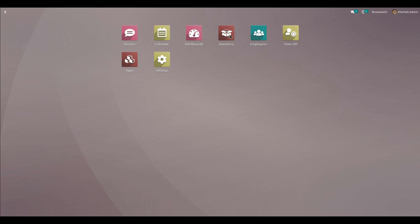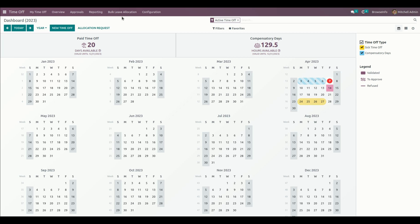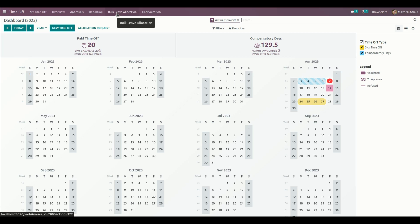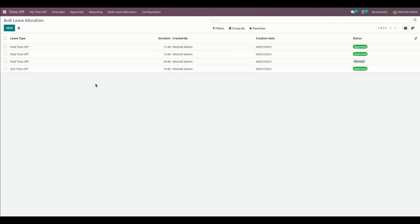Let's see that. We need to go into Time Off, and from here you can see there is a menu named Bulk Leave Allocation. Let's get into that, and from here these are the allocations that we have created.